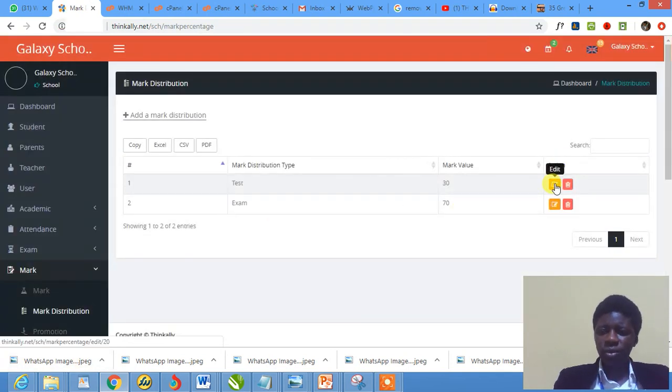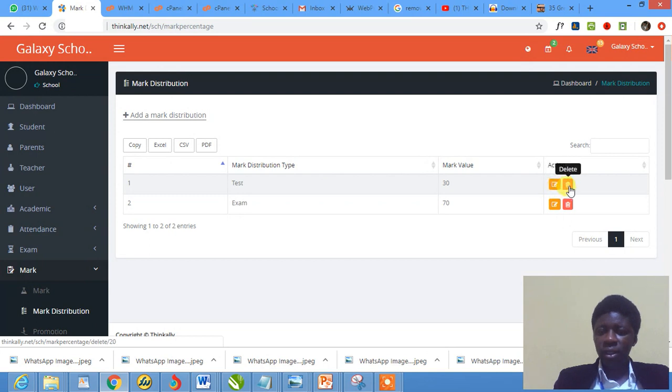You may want to edit. So this is it. Click here, you edit it. And if you want to delete, you click here to delete it.